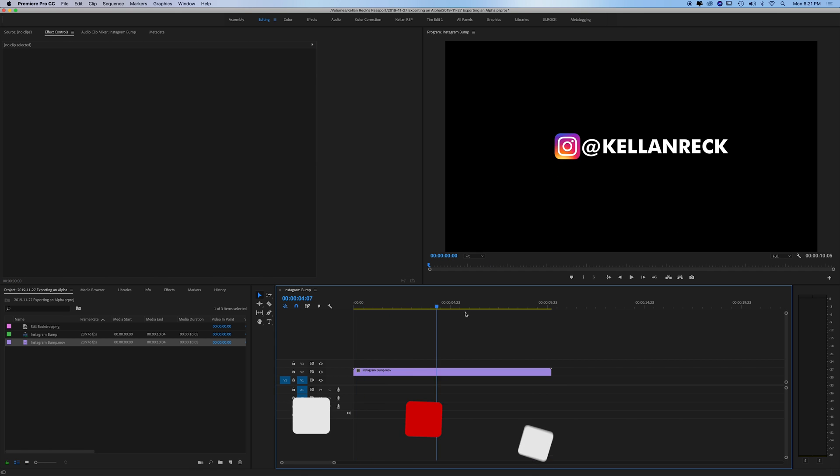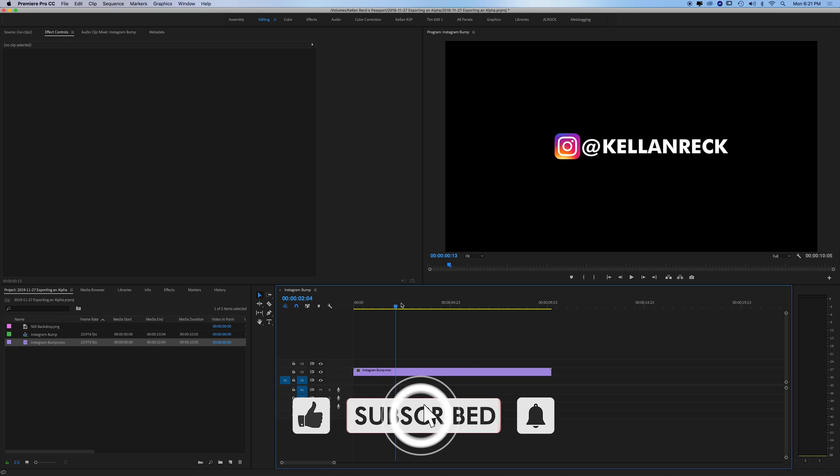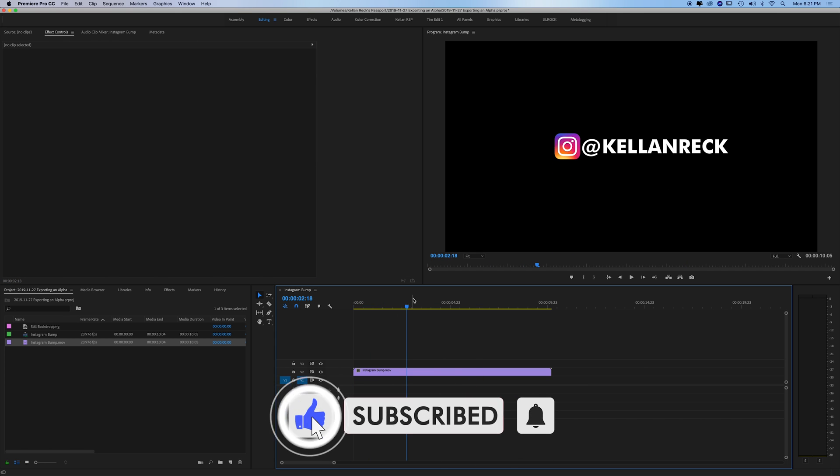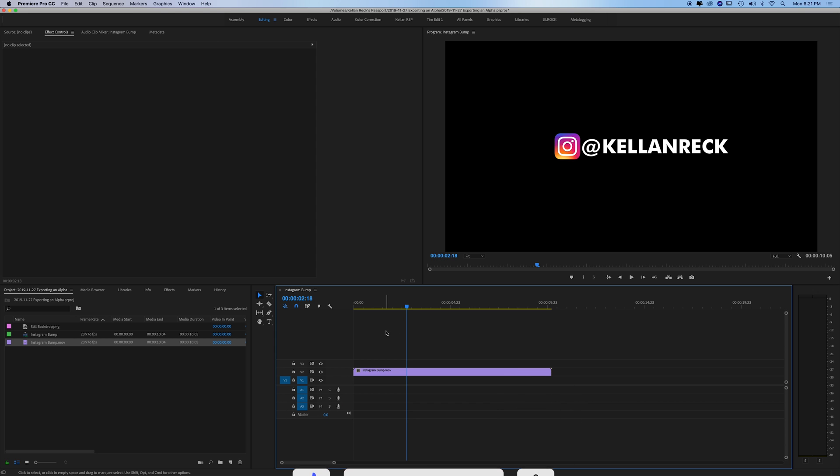So now it's just on black and that's not a black solid. That's just nothing behind it. That's what a transparent layer looks like in Adobe Premiere.